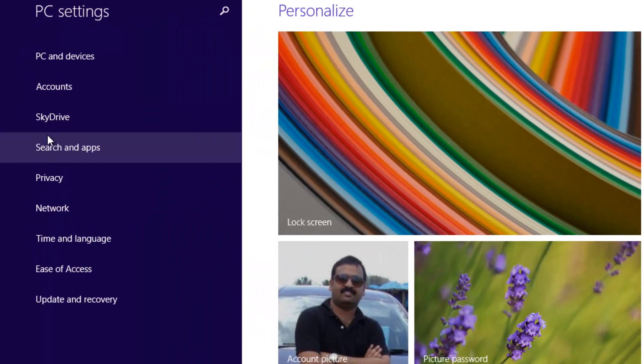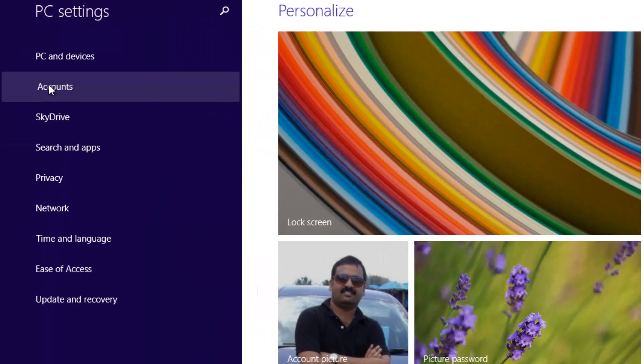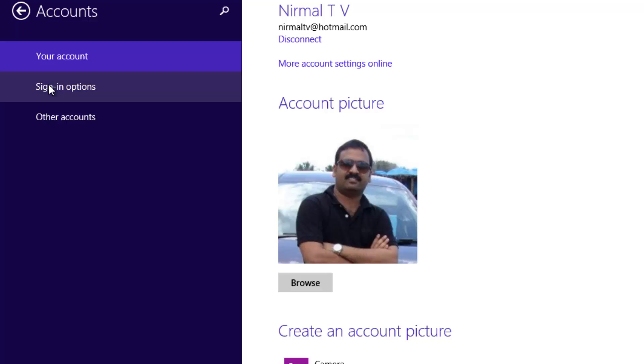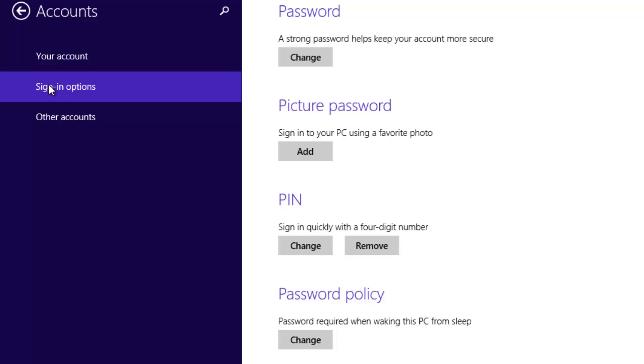Here you can see the Accounts option. Under Accounts, you can see your current account, and then you will see Sign-in Options. Select Sign-in Options and you can see the Password option on top. A strong password helps you keep your account more secure. Click here to change the account.